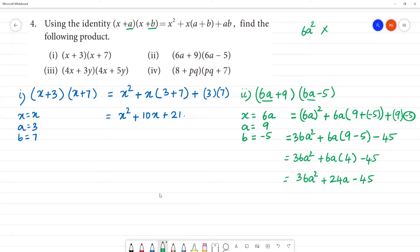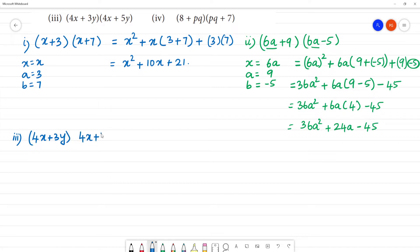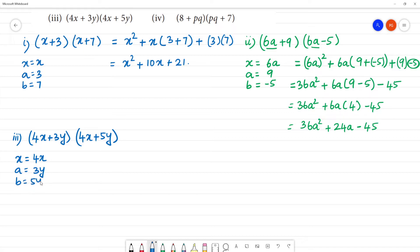Third one: (4x + 3y)(4x + 5y). Here x is equal to 4x, a is equal to 3y, and b is equal to 5y.